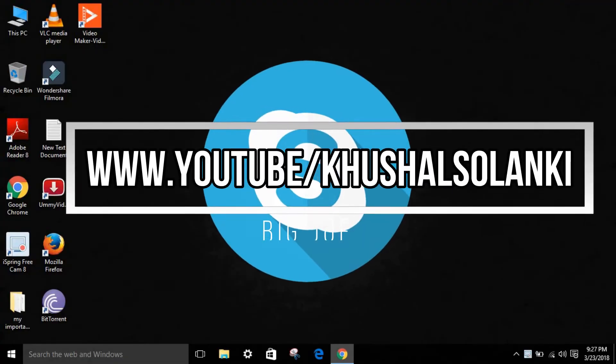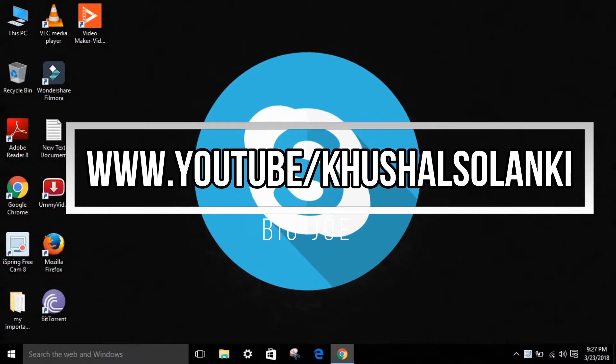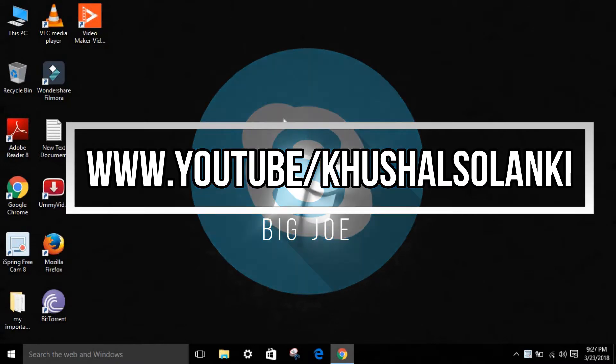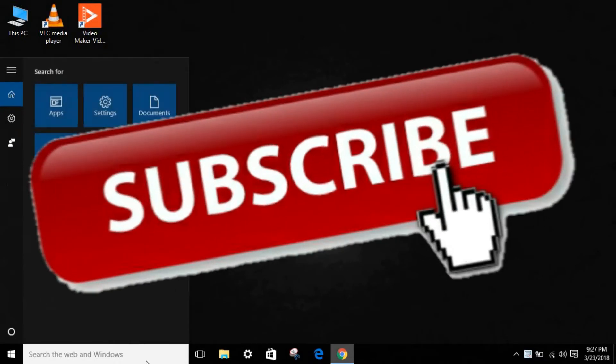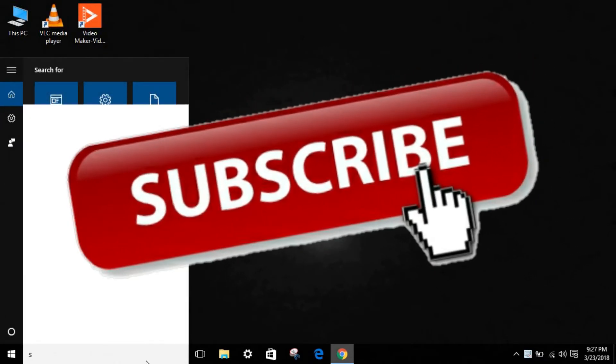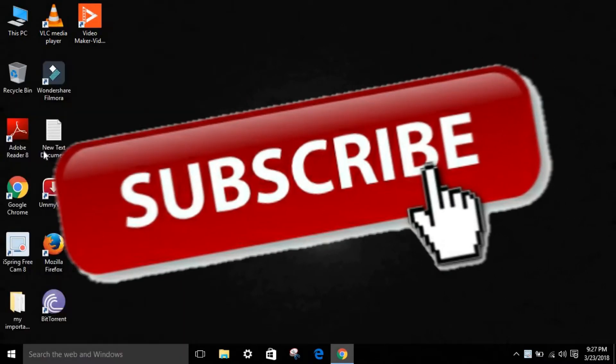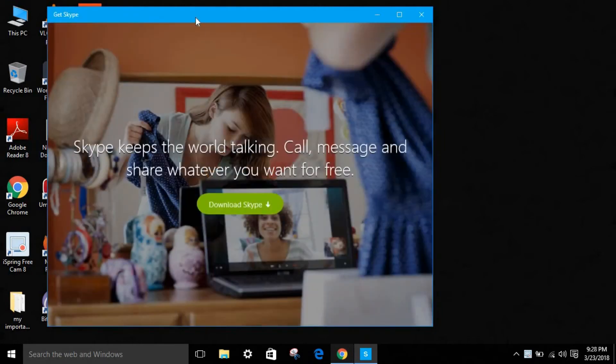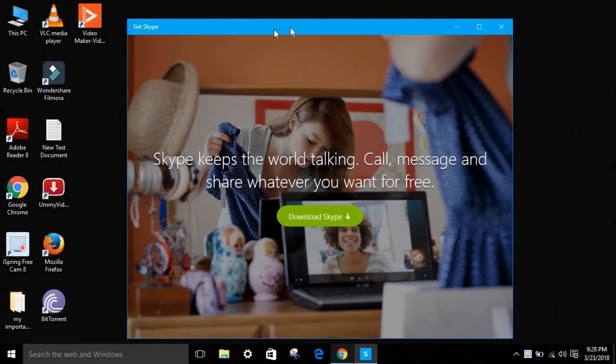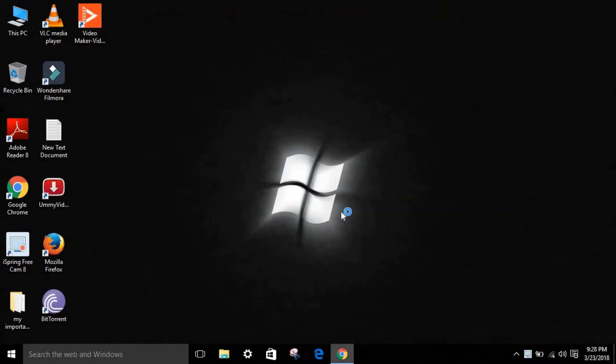Hey guys, welcome back to my channel. Today I'm going to show you Skype's 2018 new update. I have another video about it, so check it out. What you should do is type Skype on Windows, then get Skype. You can just download from here. Go to the Skype official option and download.